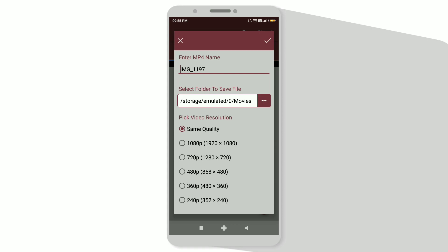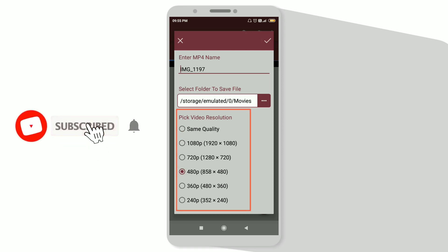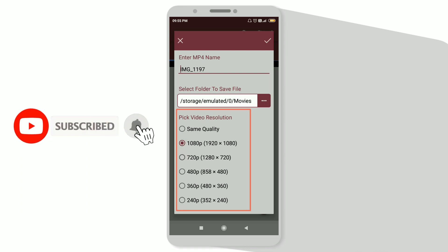Now click on the correct option on the top right corner. You can also select the quality from here. I'll keep the same quality and click on the top right corner, that is on the correct mark.